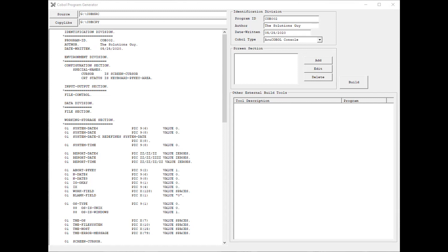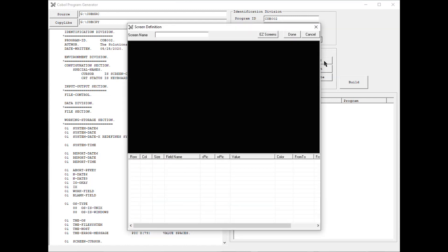So with that, let's create a screen. To do this, you click the Add button, specify a screen name, and from here you start designing the screen within the black console area, which will represent your display area in the compiled program.